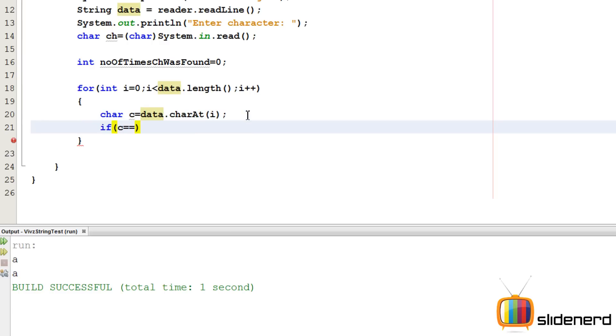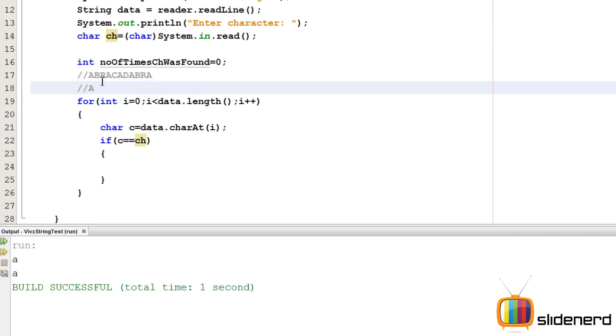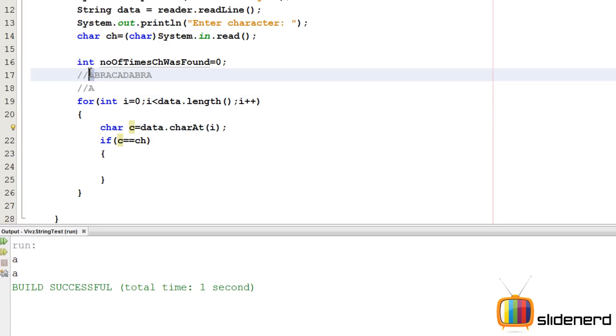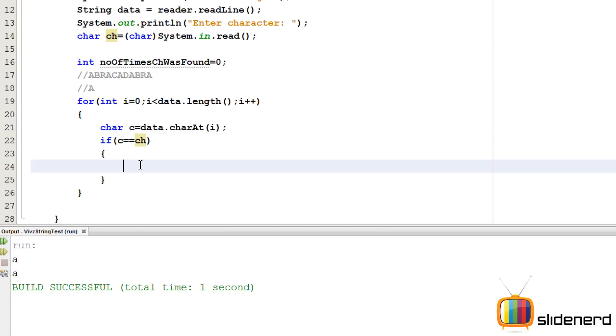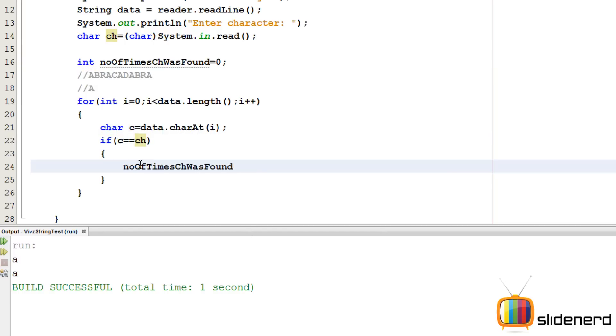I'm going to say if c equals equals ch, that means that a was found. If you have a string like, so ch initially contains our a and our entire string data contains this abracadabra. So first we need to check if this character equals to a, if this character equals to a and so on. So that's what I'm trying to do over here by saying if char c, this char c is going to be first a, then it's going to be b, then it's going to be r, then it's going to be a and so on. And if c equals equals ch, I'm going to simply say number of times character was found plus plus.